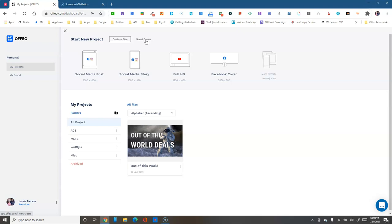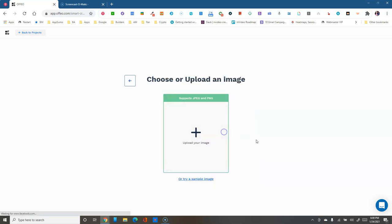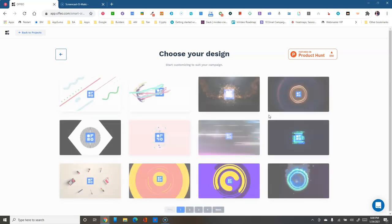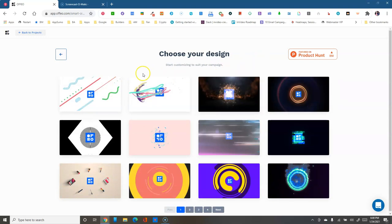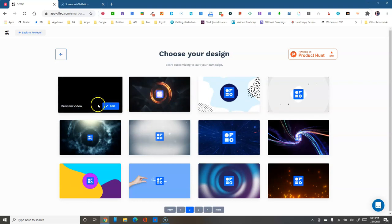Secondly, you have Smart Create — a newer feature based on your default brand. If you click Smart Create, it immediately asks whether you want to upload a photo or select a logo to create designs from. Let's select a sample logo — it will look at that logo and make decisions about what kind of videos to make, including that logo. Here's one of the results: pretty nice and cool.